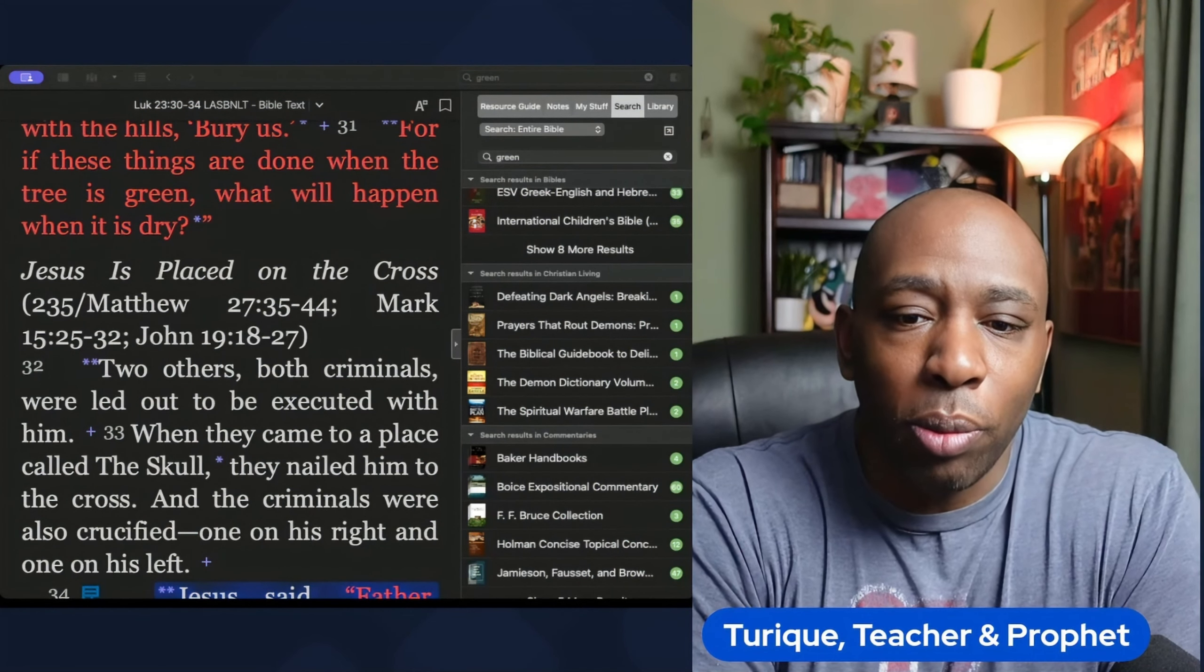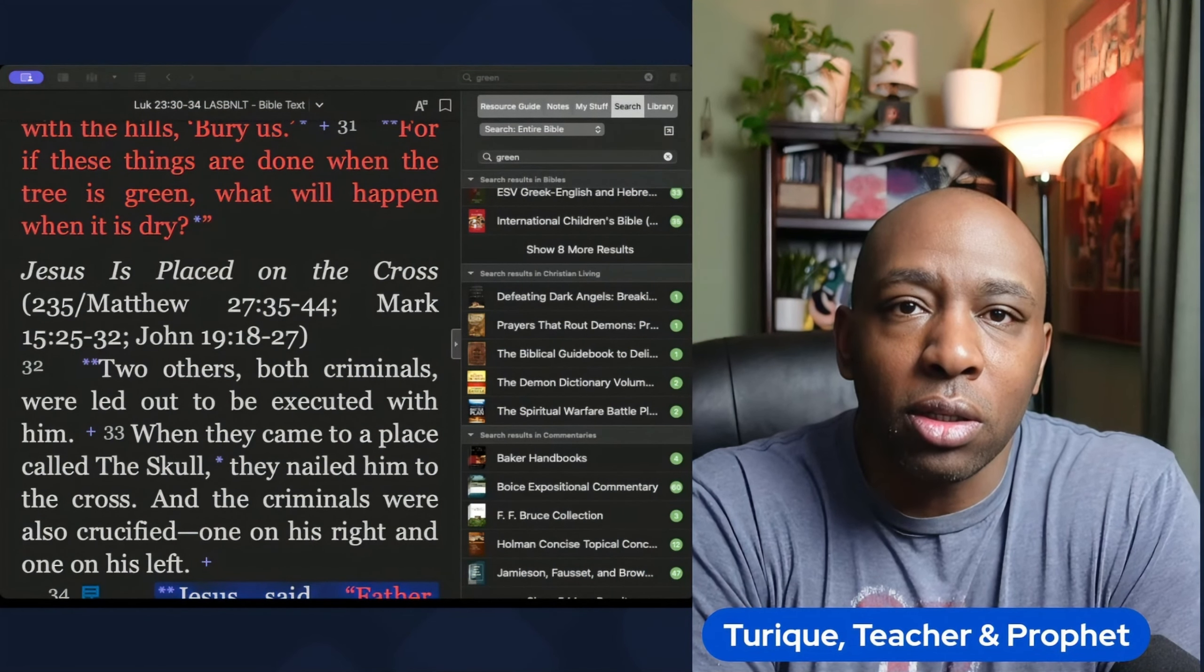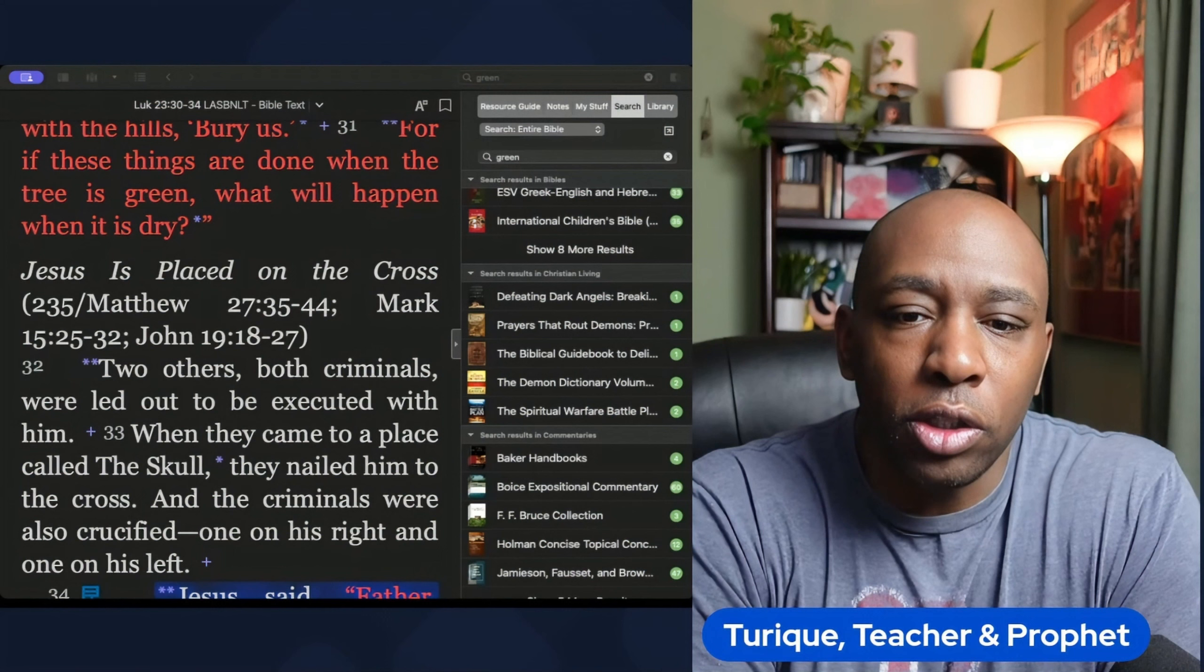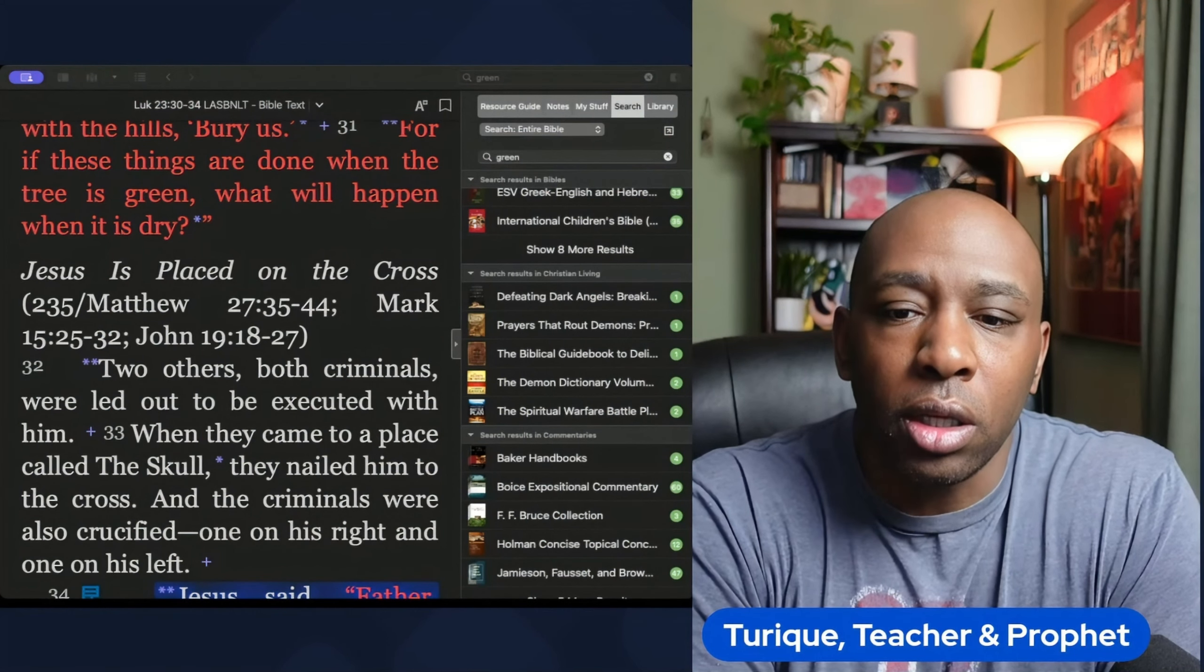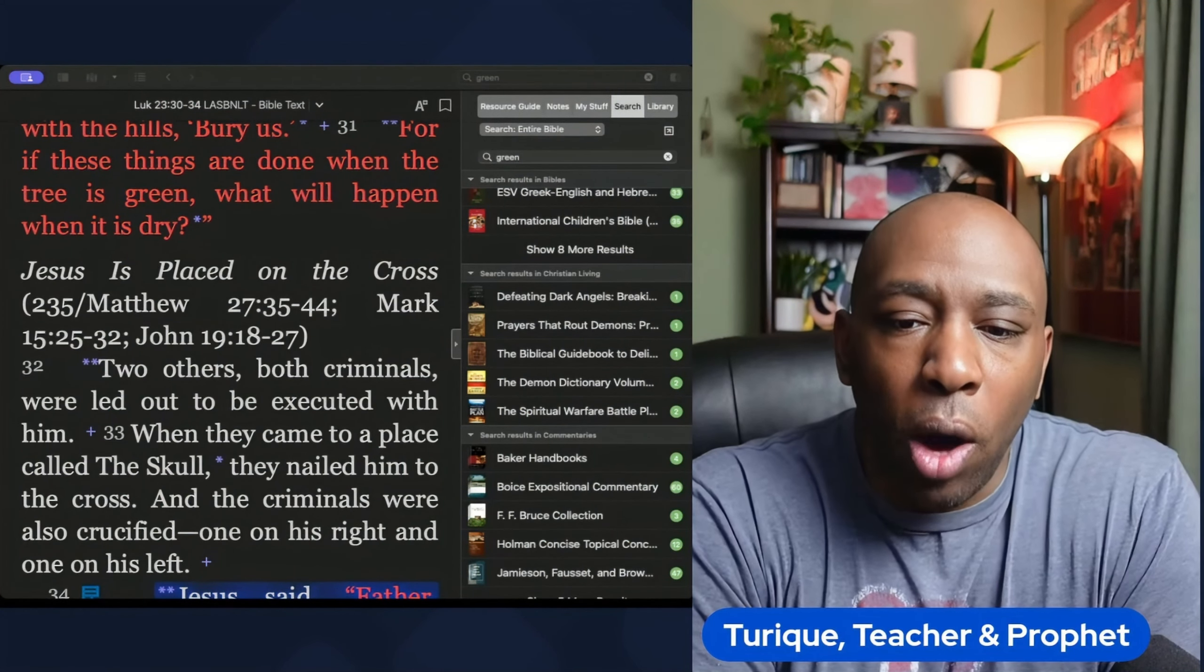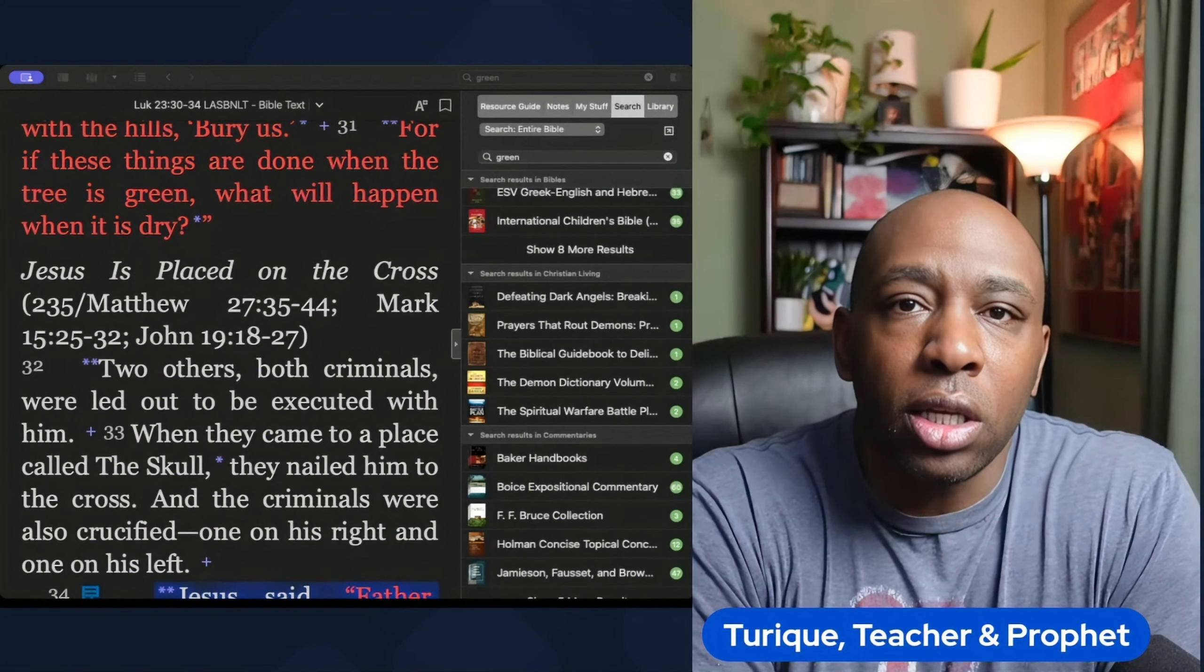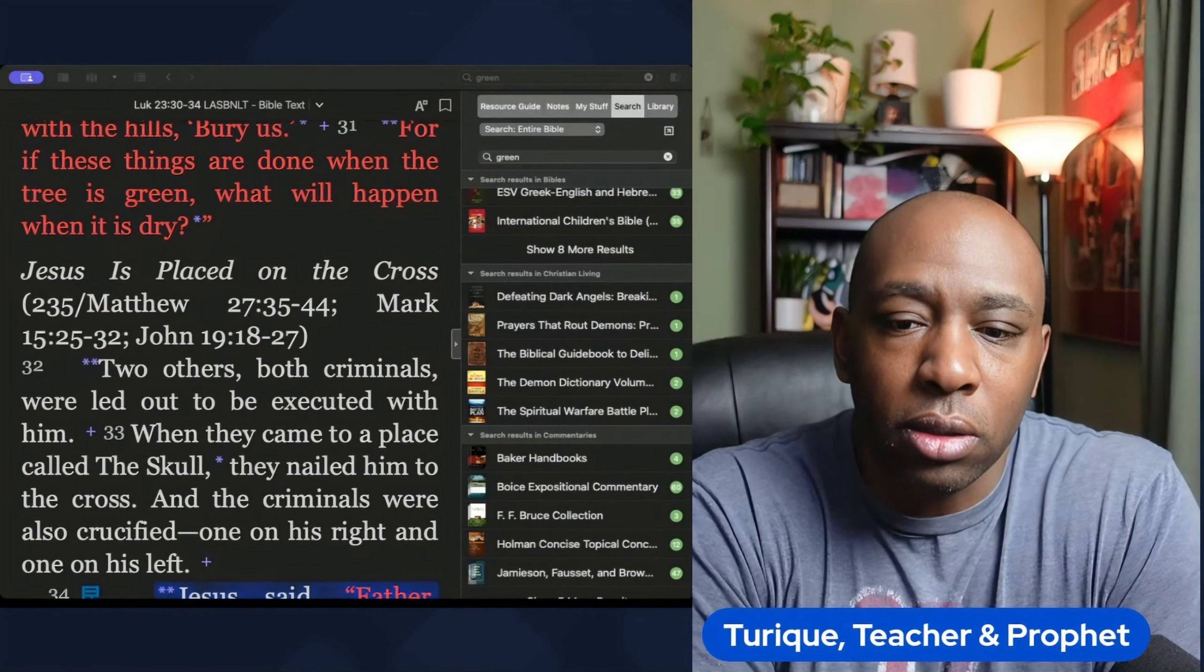White represents purity and righteousness. It is often used to symbolize the purity of Christ and his followers who are washed clean of their sins by his sacrifice.